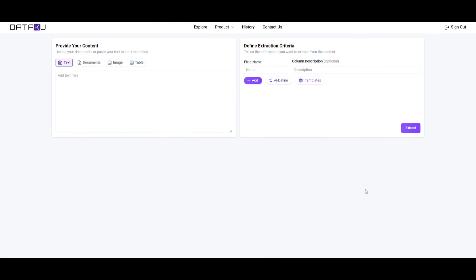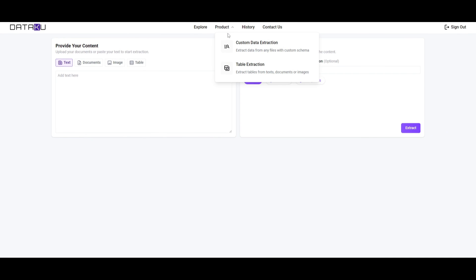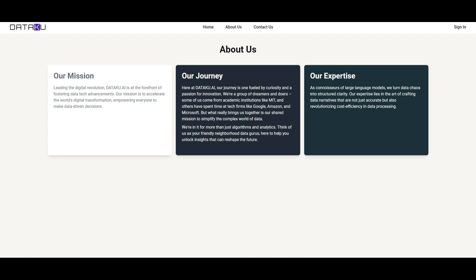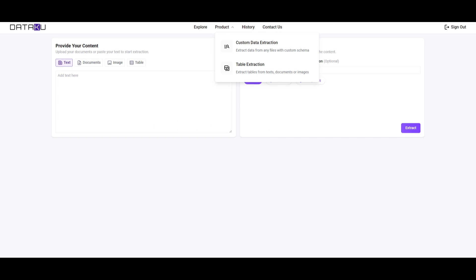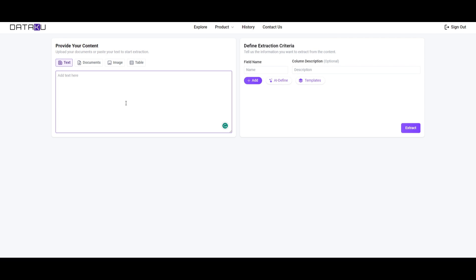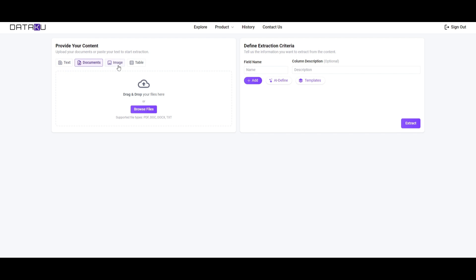Let's take a look at some of the products. If you click on the product tab once registered — which is easy to do by clicking Get Started and signing in with your Google account or email — you can go to the dashboard and start working on extractions. This is where you provide content for different texts, documents, images, as well as tables.